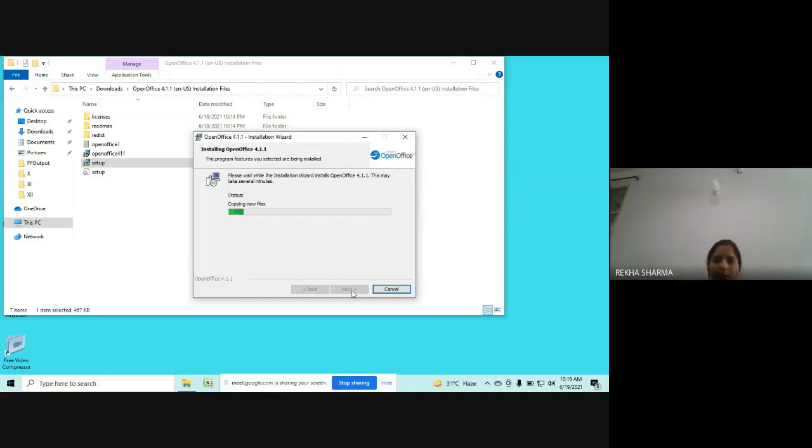As you can see, the installation is going on. It's copying the files for installation to system.